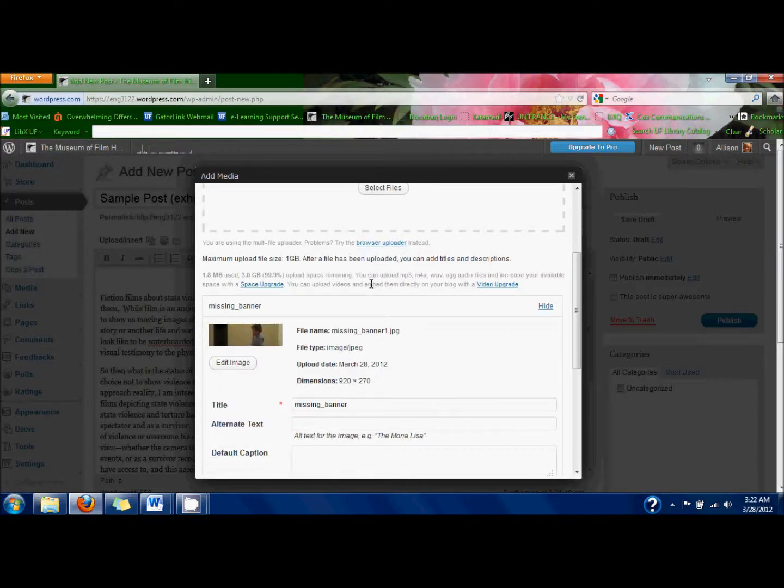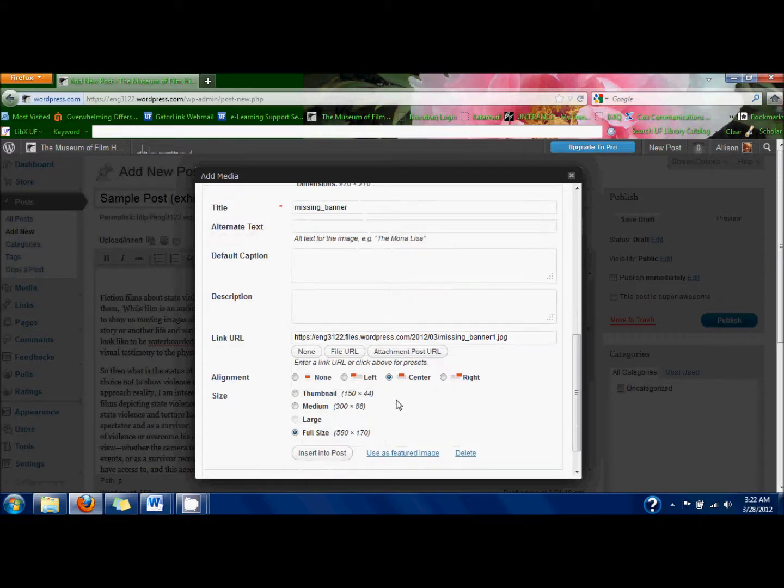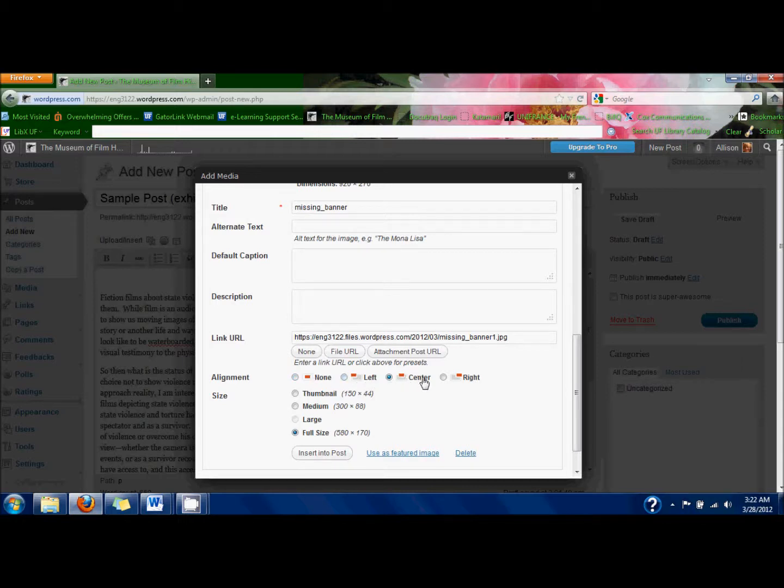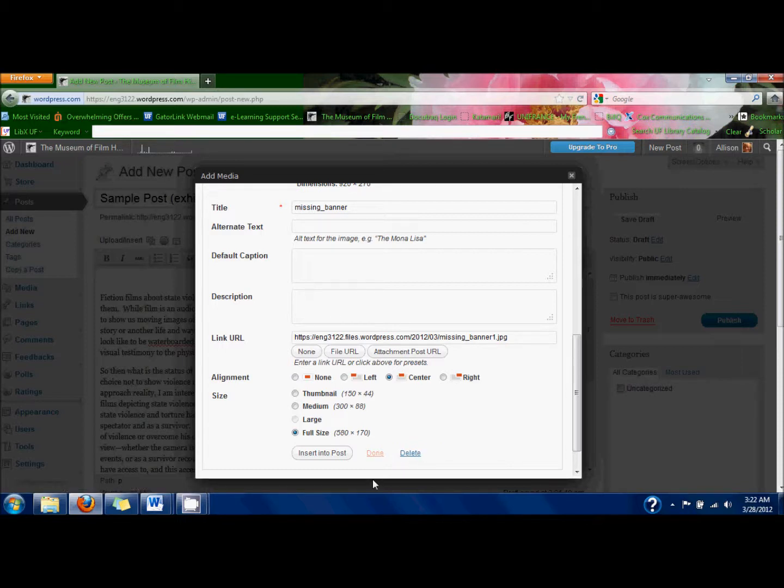You can change the title. You can set the alignment so it's left, center, or right. Always leave the size at full size for this. Then just click Use as Featured Image down at the bottom, and then click Insert into Post if you want it in the post. Then you'll see it come up.